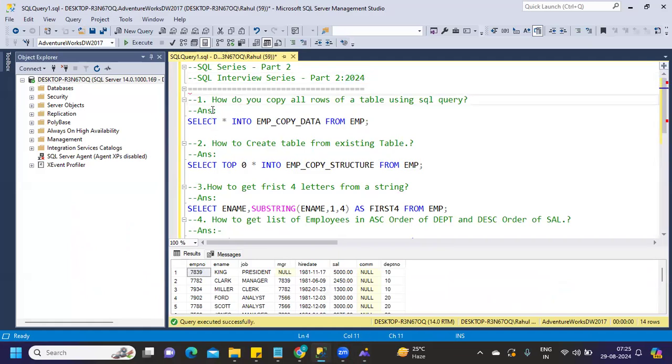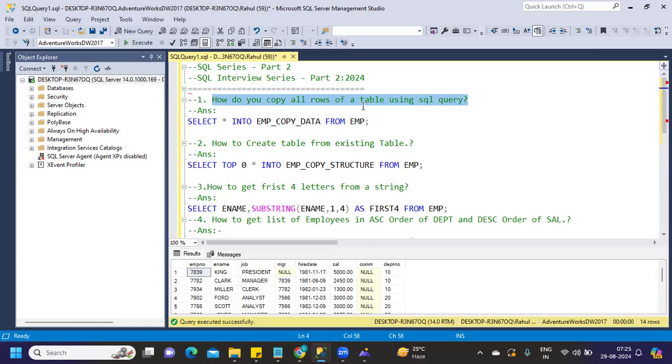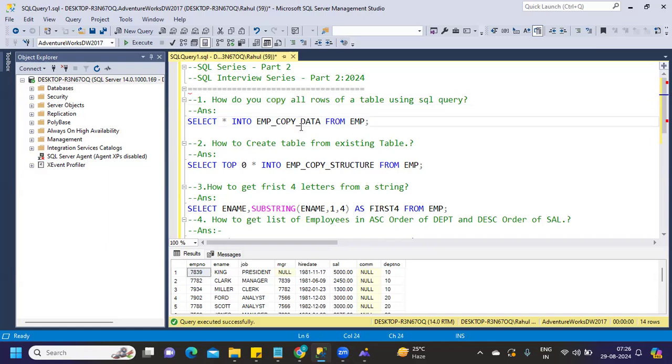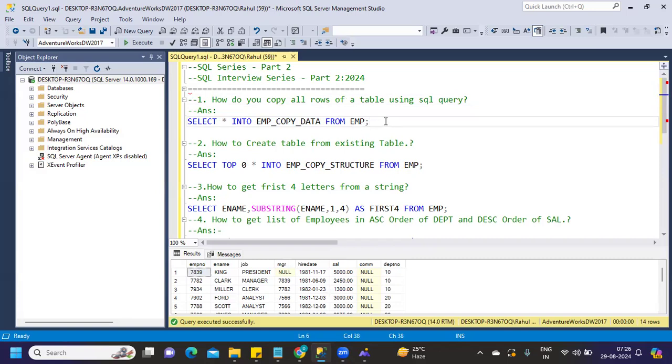First question: How do you copy all rows of a table using SQL query? There are two types of questions you can get on this - how to copy or create a table from an existing table with the data and without the data. If you're using SQL Server, you can use SELECT * INTO, whereas if you're using Oracle or something, you'll use a CREATE statement. If I run simply like this, it will create a table.